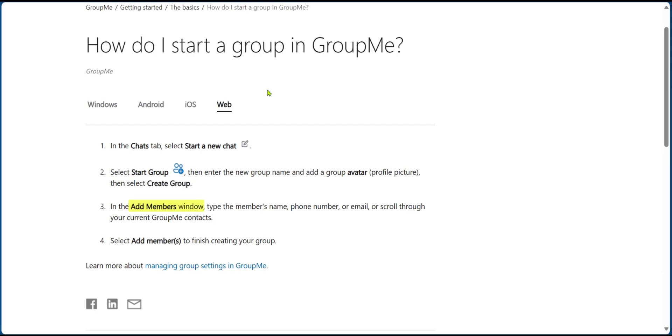You're going to have an add members window. You're going to type the members name, phone number, or email. Alternatively, you can scroll through your current GroupMe contacts and then select add members to finish creating your group.